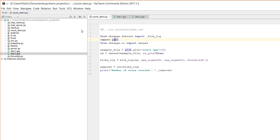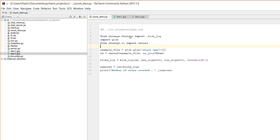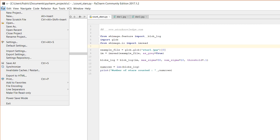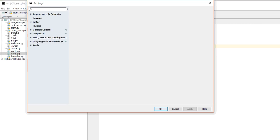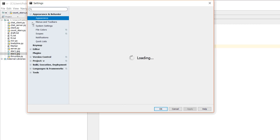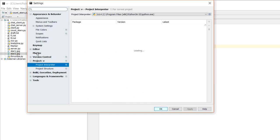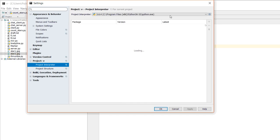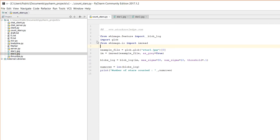You can install the scikit image library. You can install it via command prompt using pip install. If you want to install it in PyCharm, go to settings, then go to project interpreter, click the plus symbol, and type the package name - either 'scikit' or 'sk-image' - then install it.